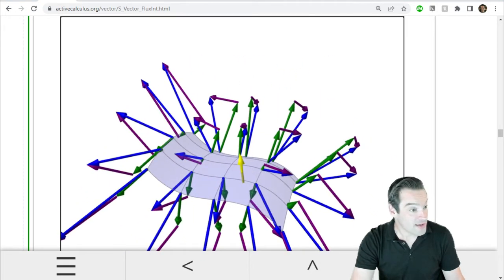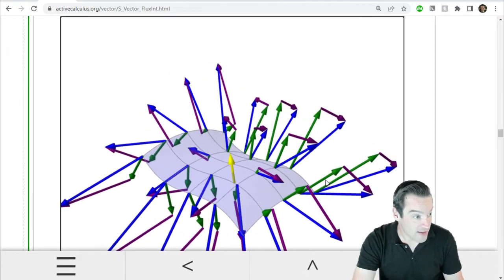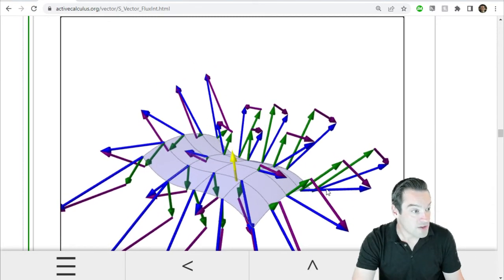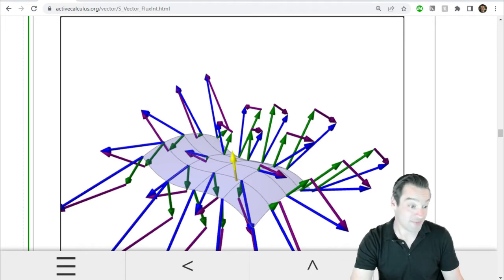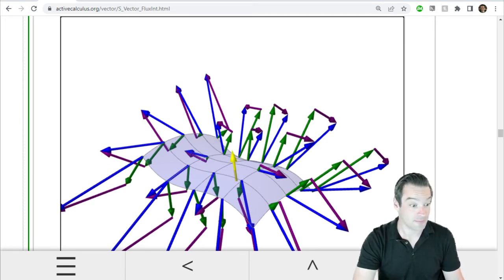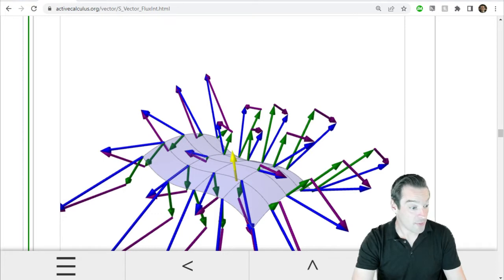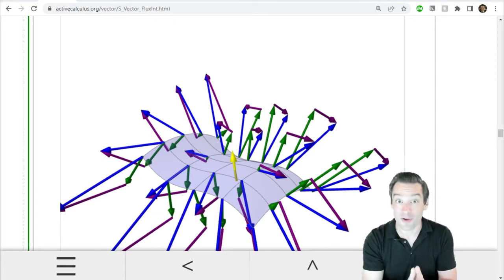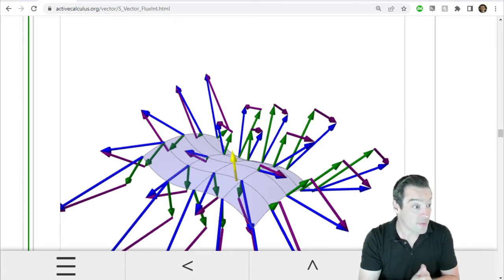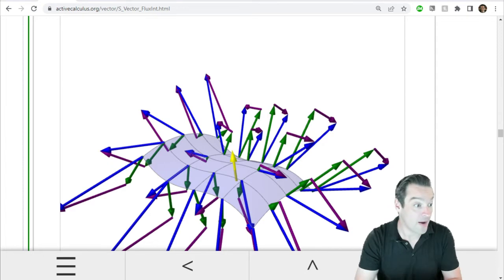So my first question to you before we start this activity is, if we're going to look for flux, which color arrows should we be looking at on this diagram? Which are going to be the ones that actually count? The green ones, the perpendicular component of the vector field through the surface, those are going to be the ones that we care about if we're thinking about flux.